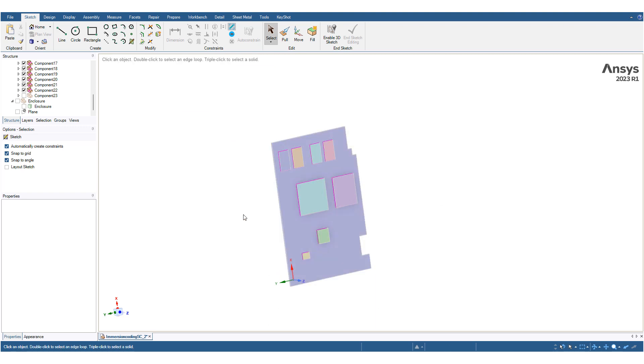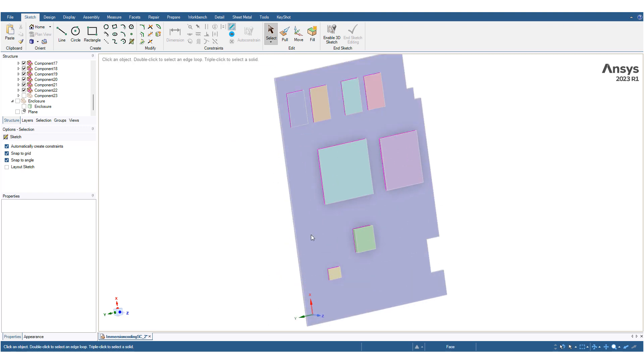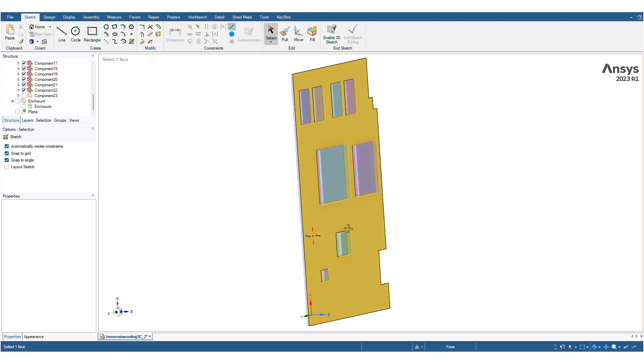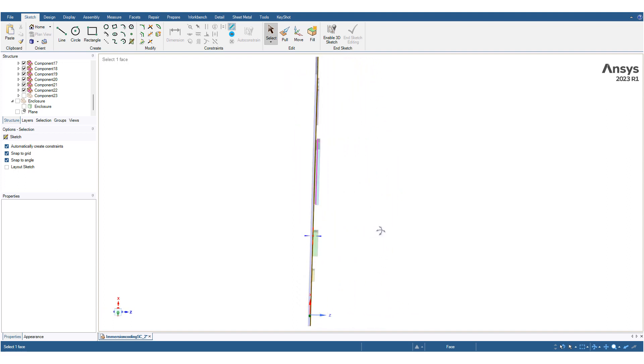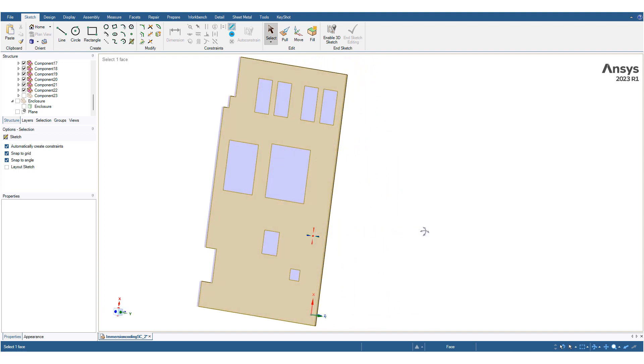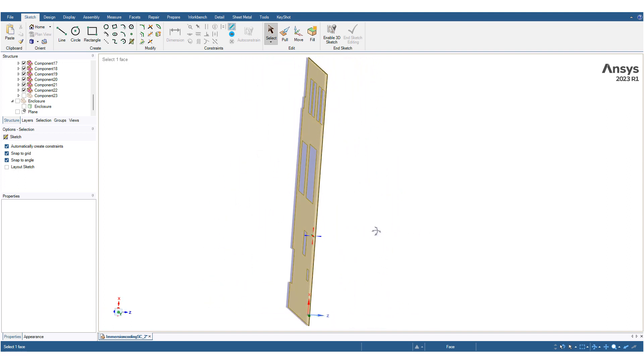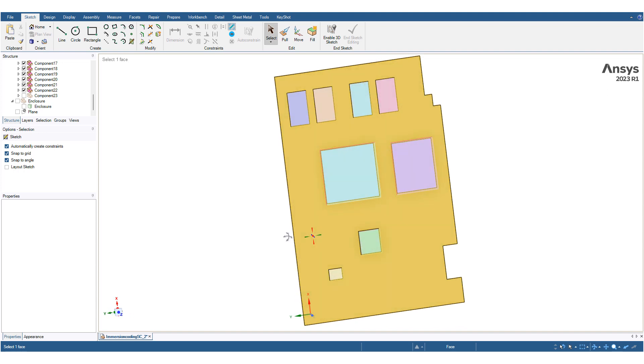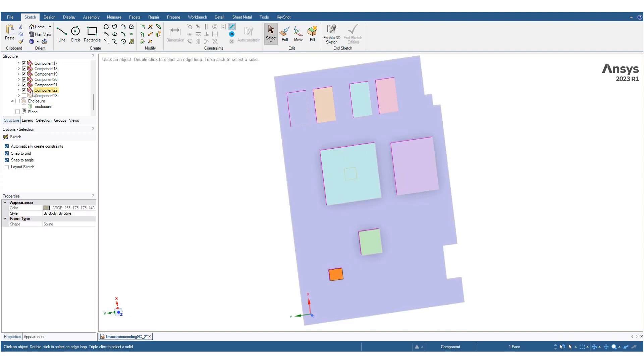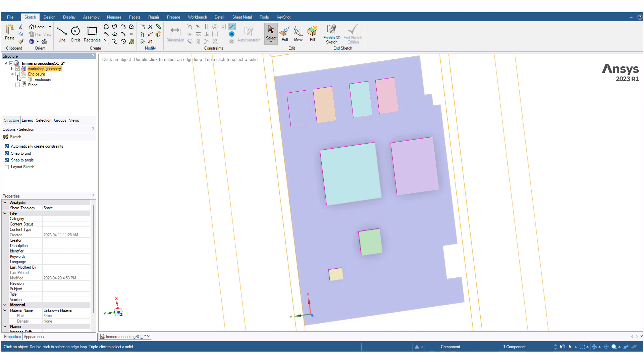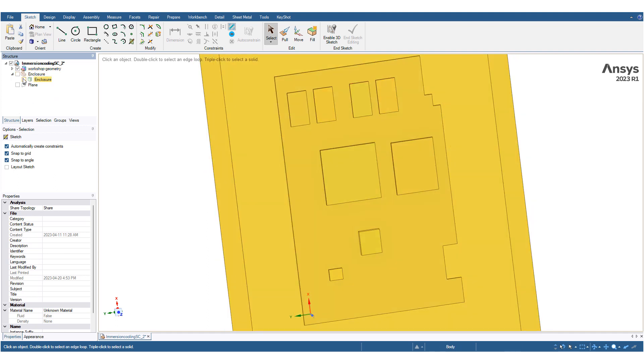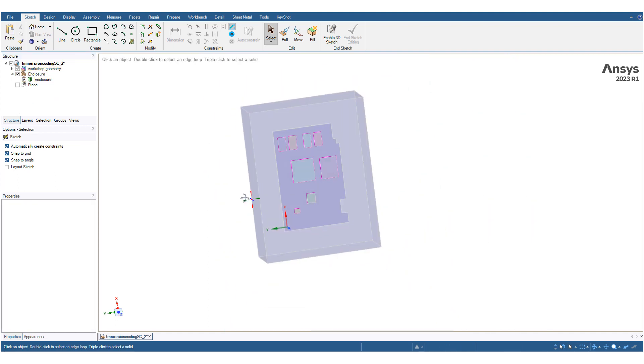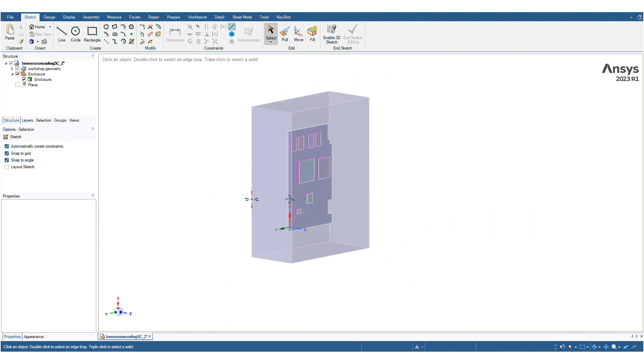Hello everybody, in today's video we showcase an immersion cooling demo for an electronic component. We start with the PCB geometry which has a few individual solid components. Shear topology has been applied amongst these different components. The PCB board is surrounded by an enclosure.